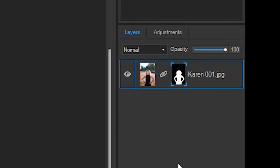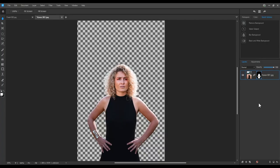Masking doesn't erase elements, rather it turns them on or off temporarily.